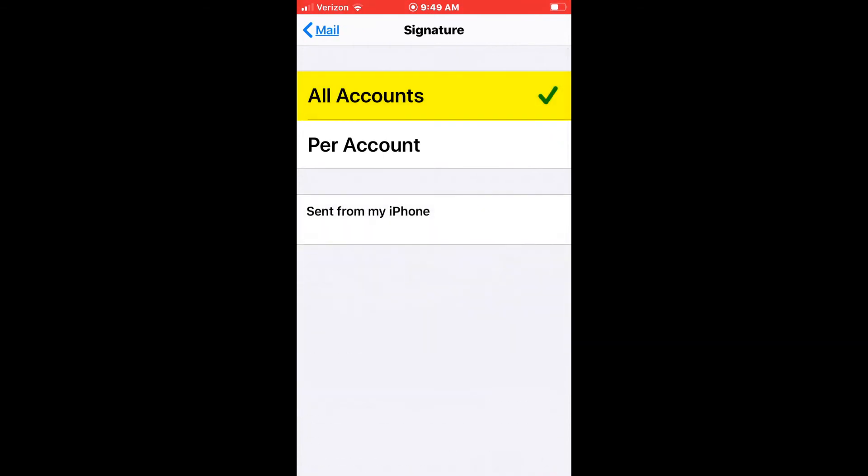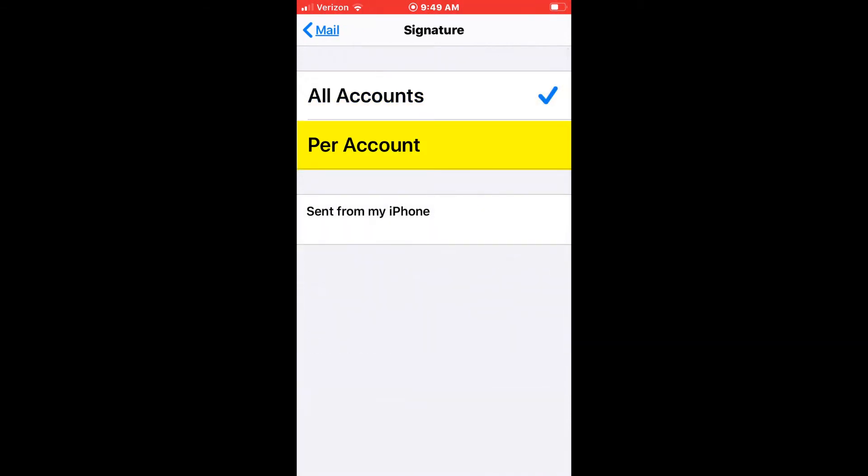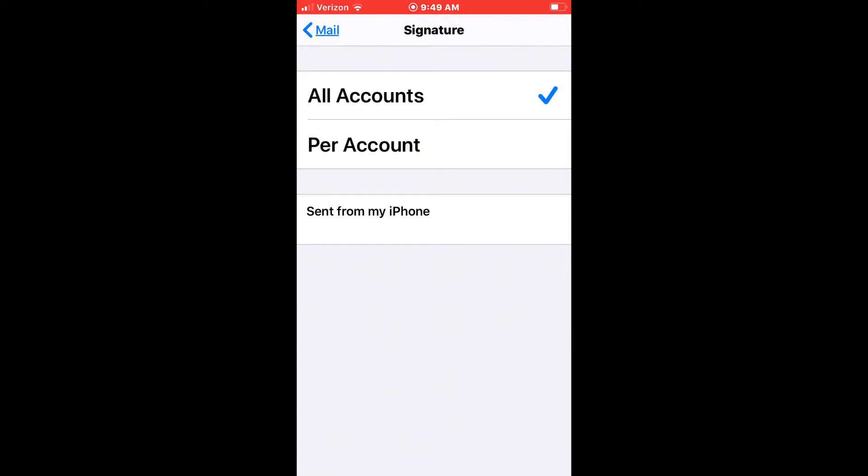Now you can do it for all accounts or per account. You just want to do this one per account. Your account is the PottstownK12.org. I'm going to scroll down to that email address.